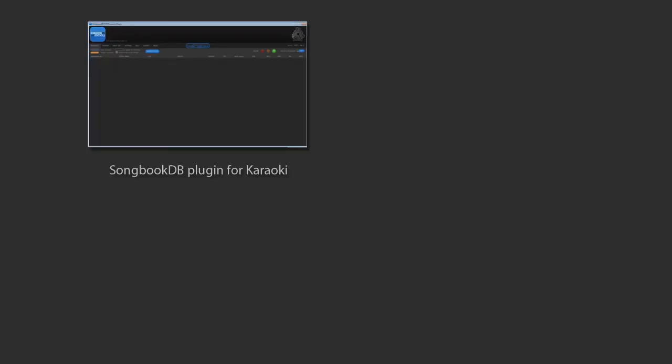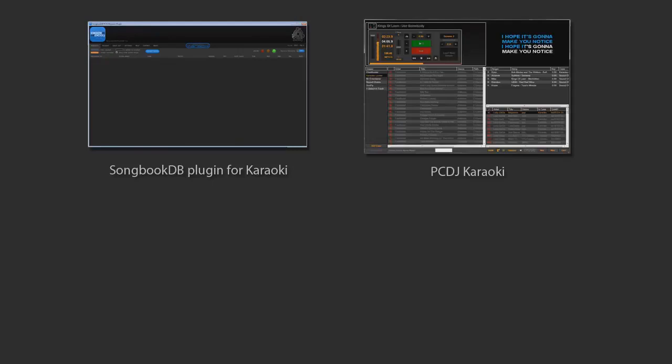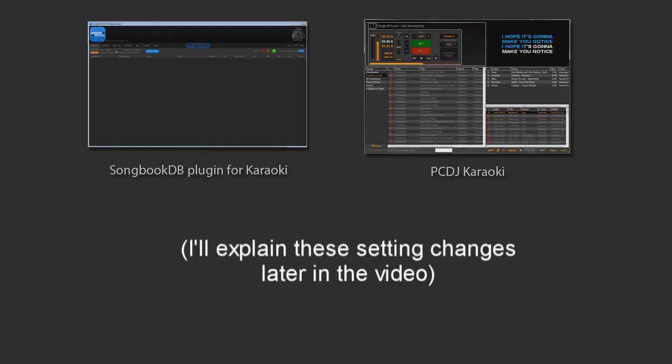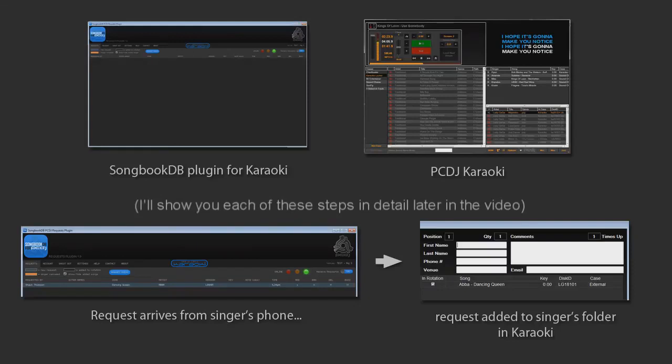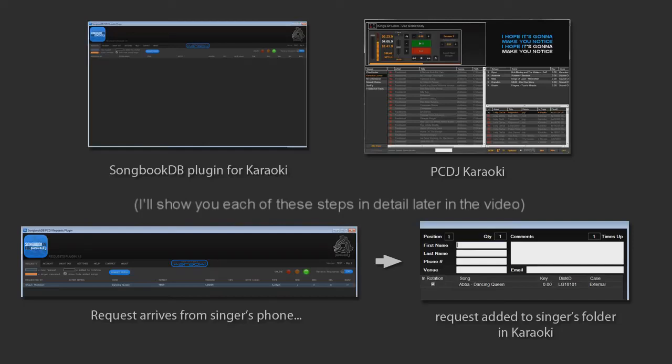You have the SongbookDB plugin for Karaokai on your computer. You also have Karaokai on your computer. You make a couple of changes to Karaokai settings so that it knows you want to use the plugin. You'll only have to do this once. The next time you're at a gig and you open Karaokai, the plugin will automatically open also. You switch requests on in the plugin, select your venue and then requests begin to arrive from singers. Karaokai alerts you that a request has arrived. You open the plugin from Karaokai and either manually add the request from the plugin into the singer folder in Karaokai or use the auto add feature so that the request automatically jumps into the singer's folder.